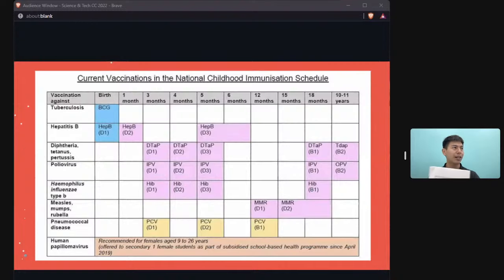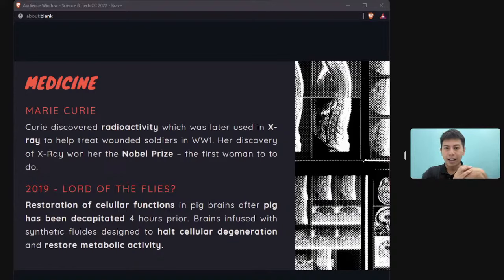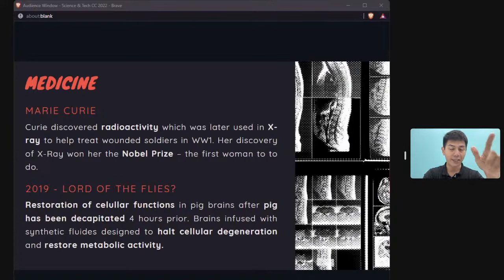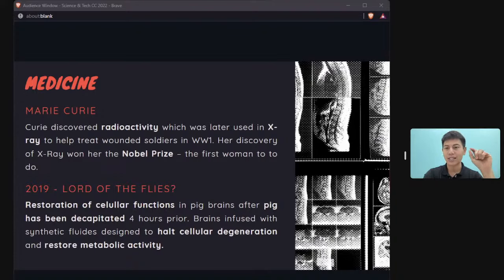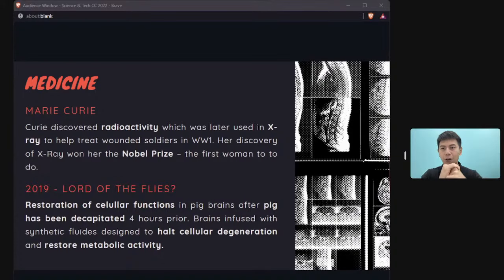Marie Curie is a key scientist to know — she won two Nobel Prizes, one in chemistry and one in physics. She discovered radioactivity and applied it in X-ray machines. She used X-ray machines to treat wounded soldiers in World War One — a powerful positive application of scientific discovery.